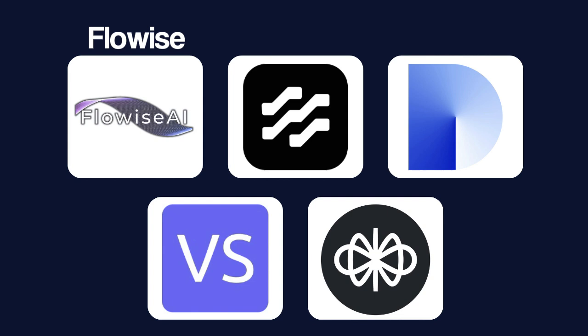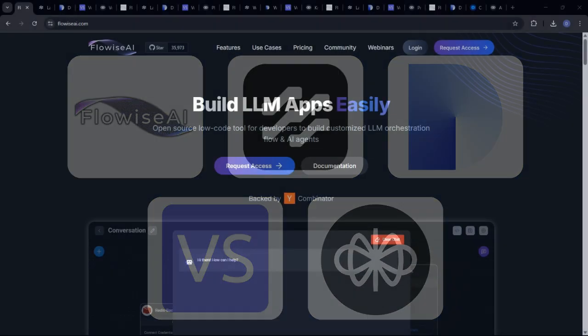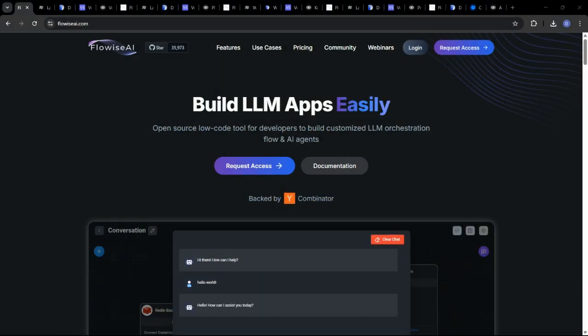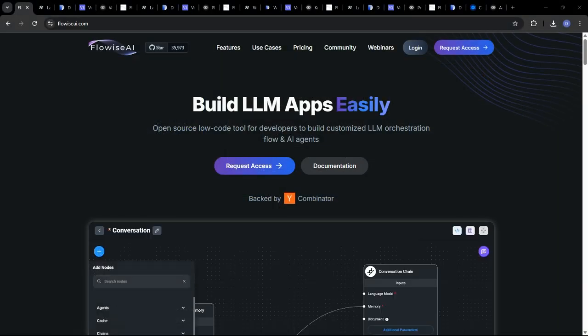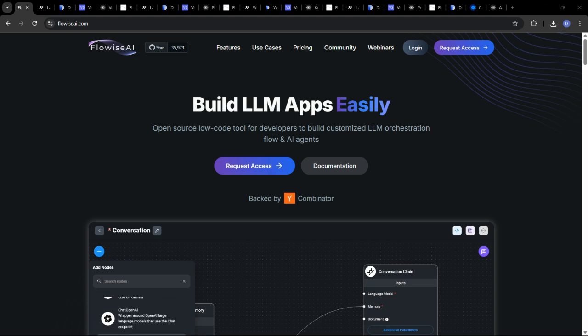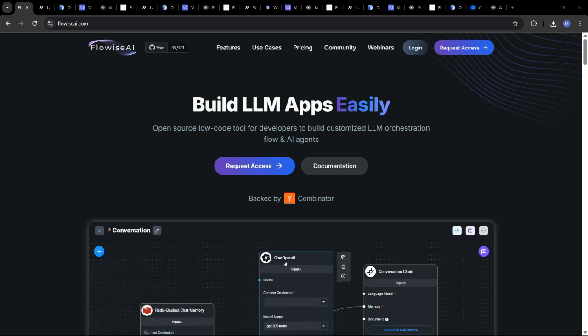FlowWise, LangFlow, DeFi, VectorShift, and VoiceFlow. We're going to break down their key features, trends, and weaknesses, and unlock the power of AI for your specific needs. Let's get started.